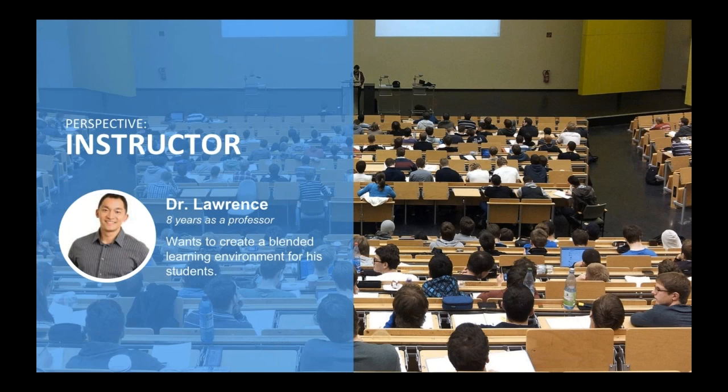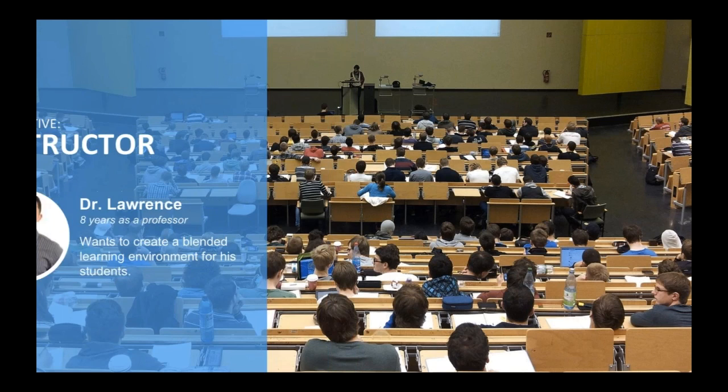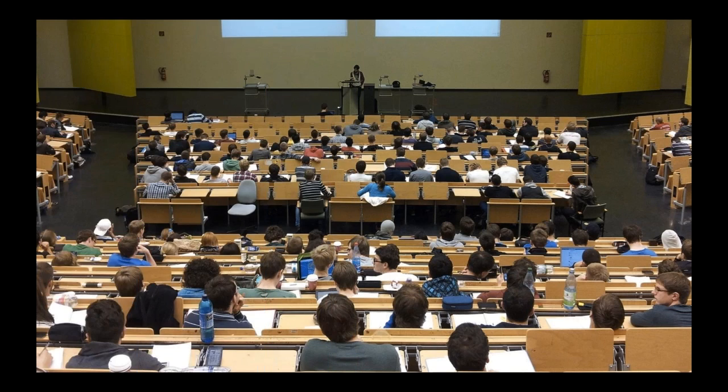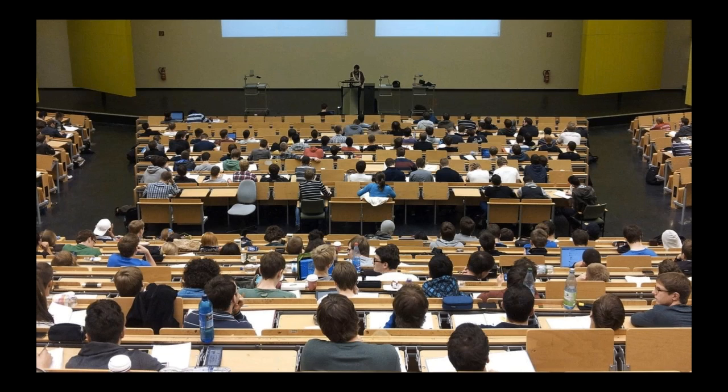He wants more engagement with students through the learning management system. His students have expectations—they're coming to his classroom wanting more than a sage-on-the-stage type experience. He's excited because Schoology is new to his institution, but he has a challenge with 300-plus lecture halls being his main format of teaching.